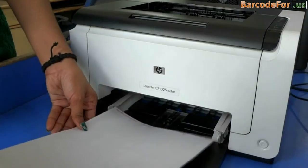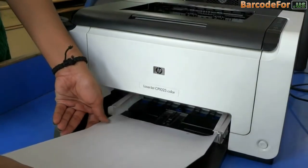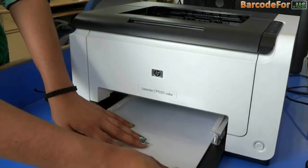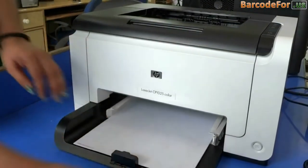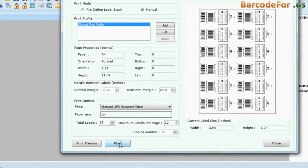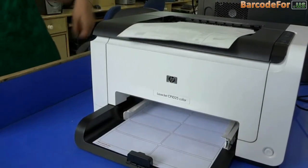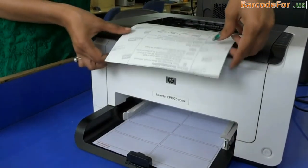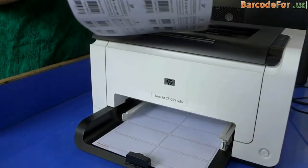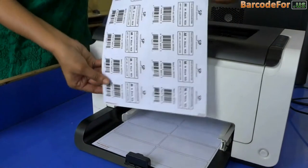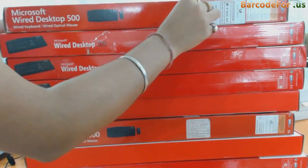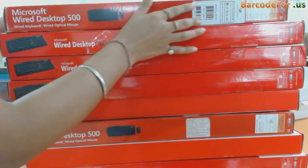We have followed the same printing process for a laser printer. Put your sheets in the printer and give the print command. Your labels are printing. Your barcode labels are ready for labeling your products.